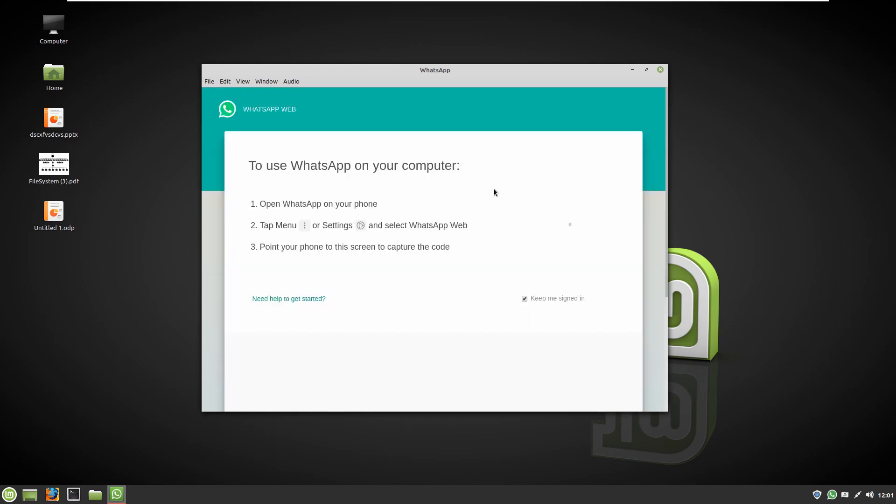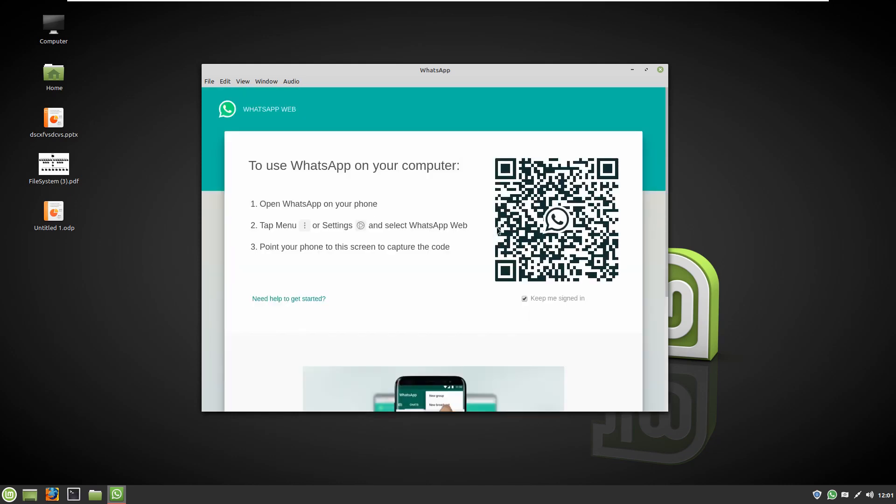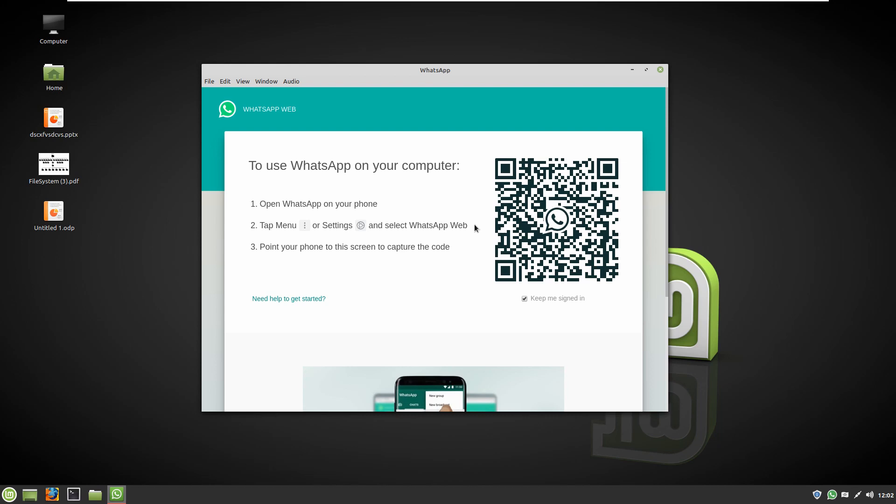Here there are some steps that you should do. I will go to my WhatsApp on my phone and click on the three dots in the top right. After that, you can see there's WhatsApp Web, and then you can see here there's a plus button. So you should click on that, and after that you can use your camera